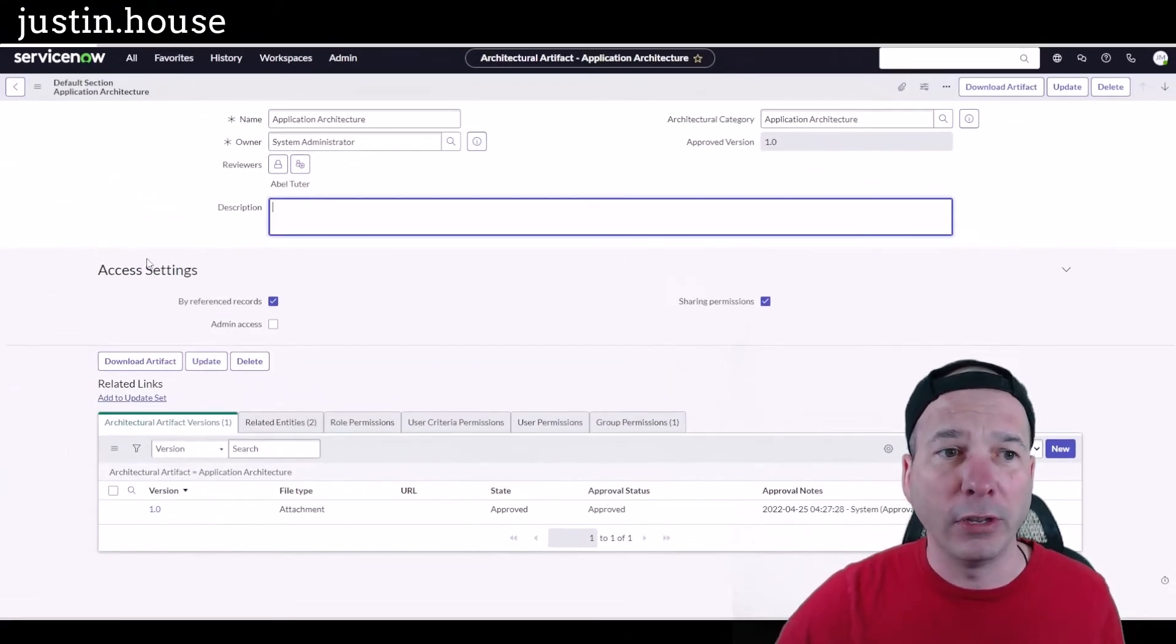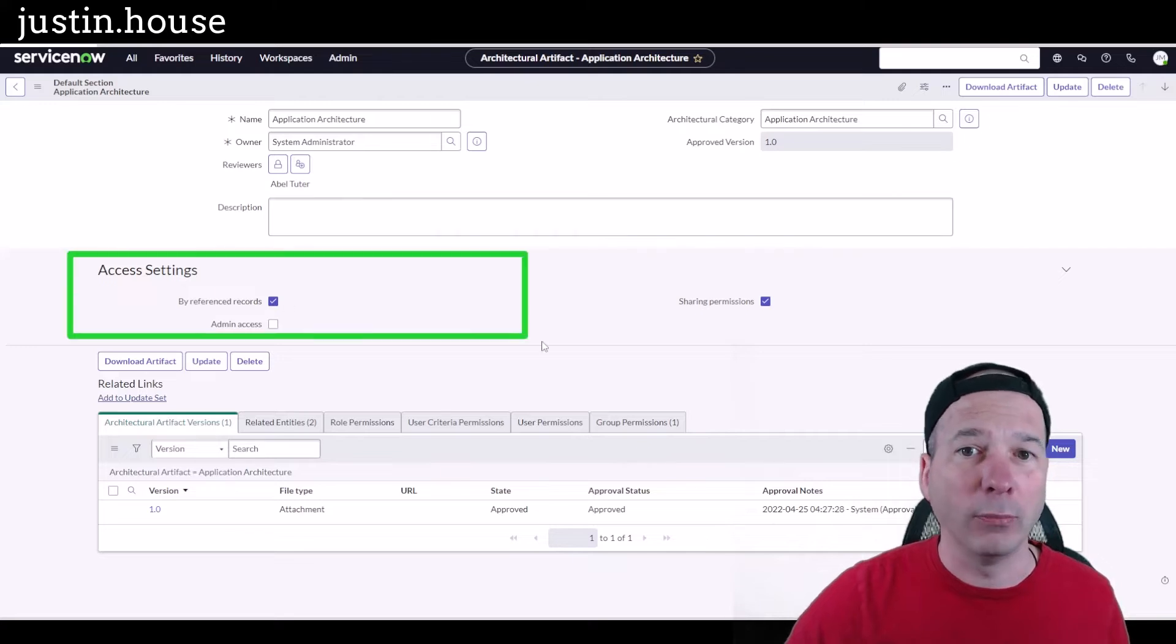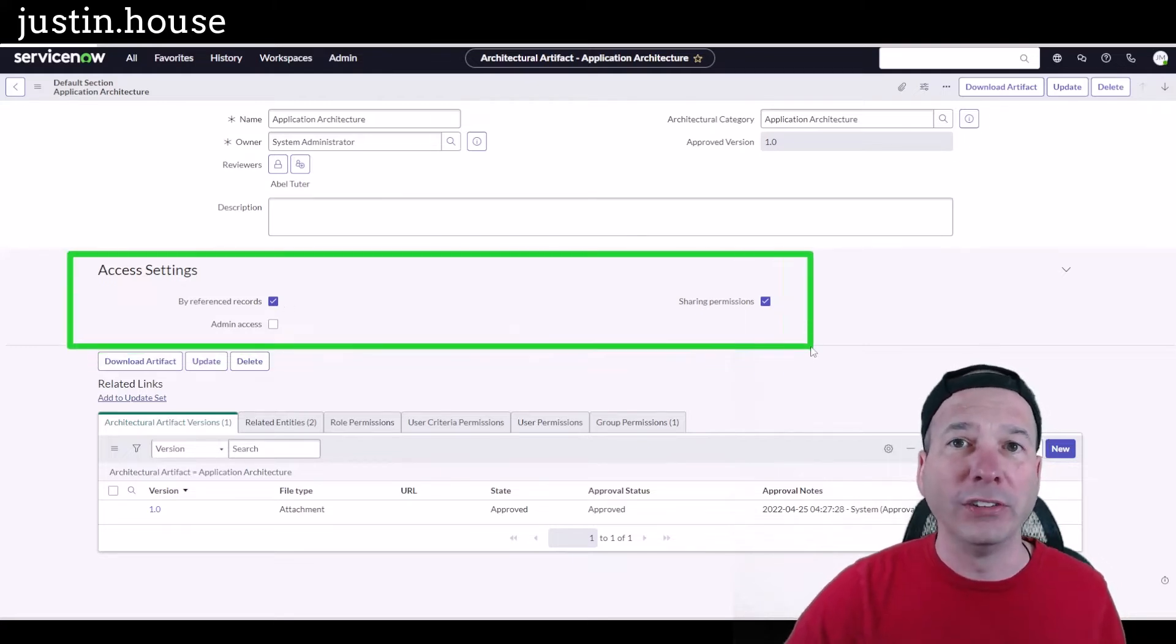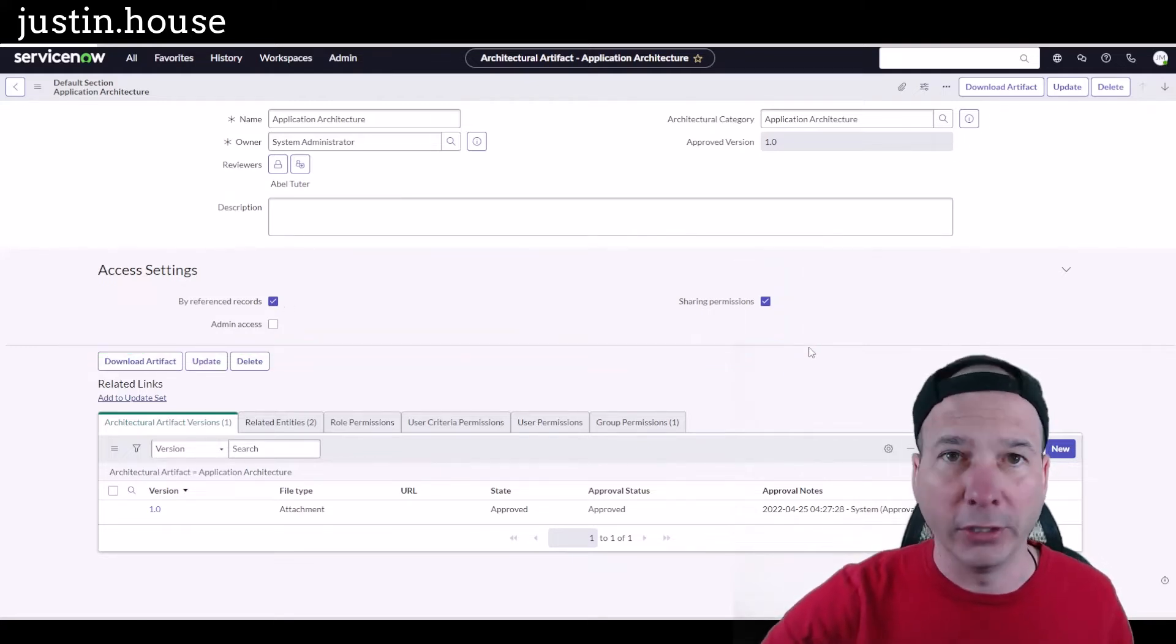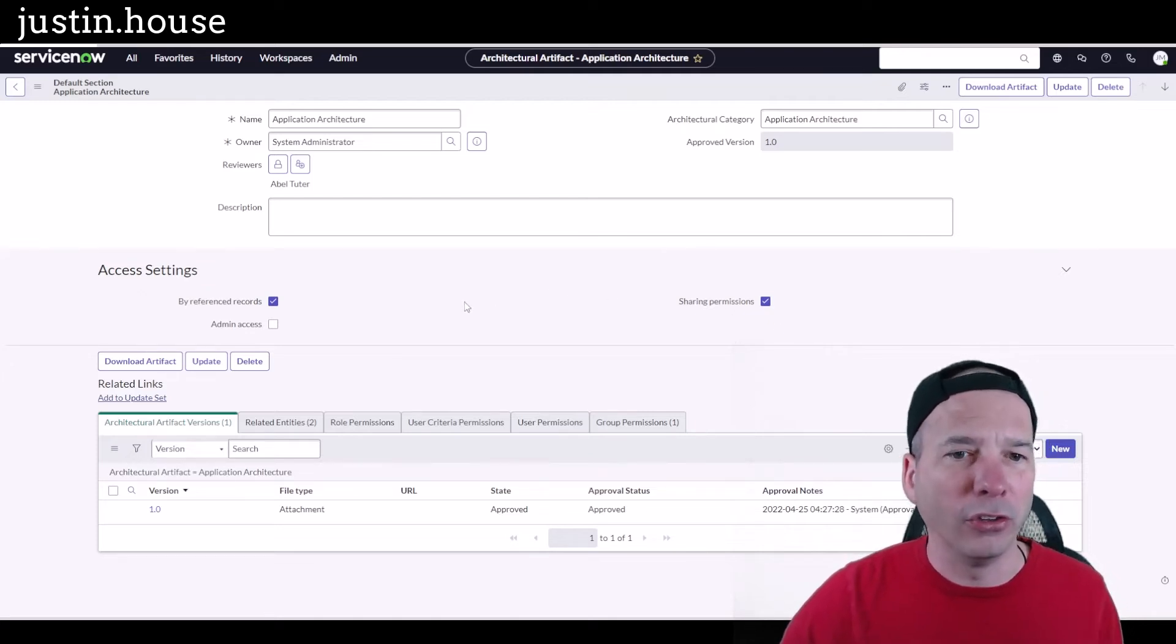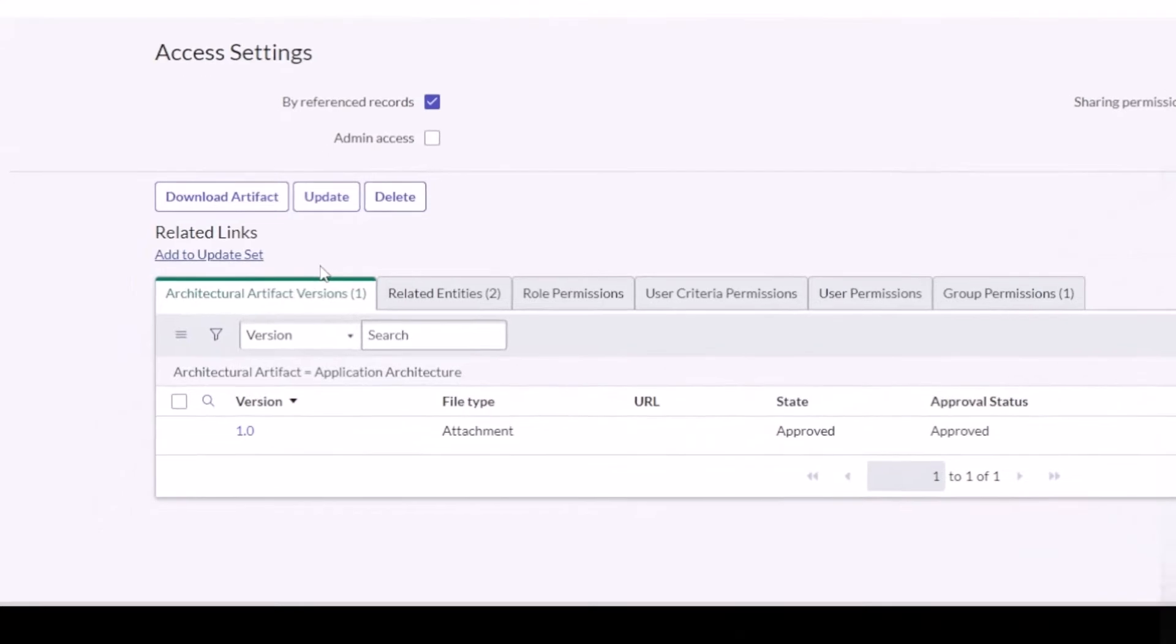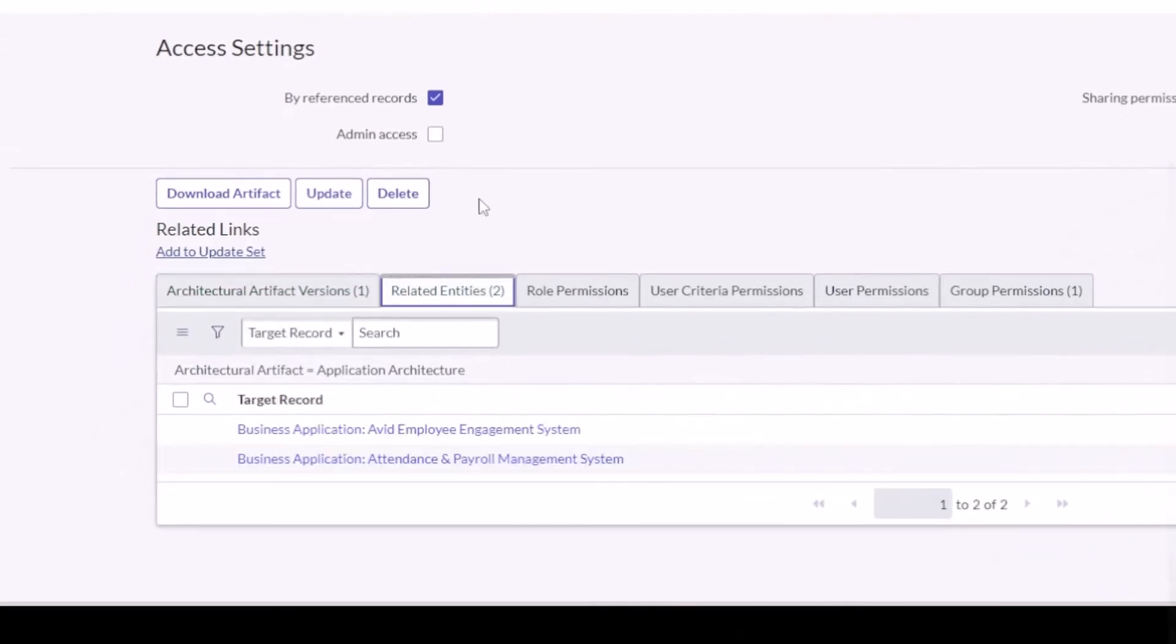I can have a description. I can control who can access this artifact. Maybe there's something confidential or sensitive information within that particular artifact that would be detrimental if it got into the wrong hands around how your systems are architected. And then down below, let's talk through a couple of these first before I actually show you the artifacts. Related entities.